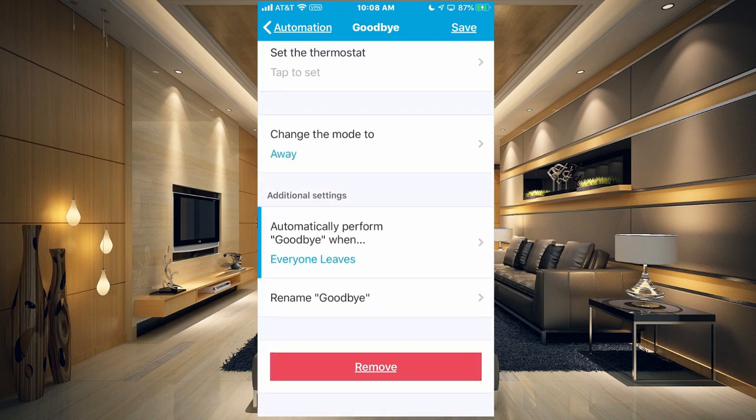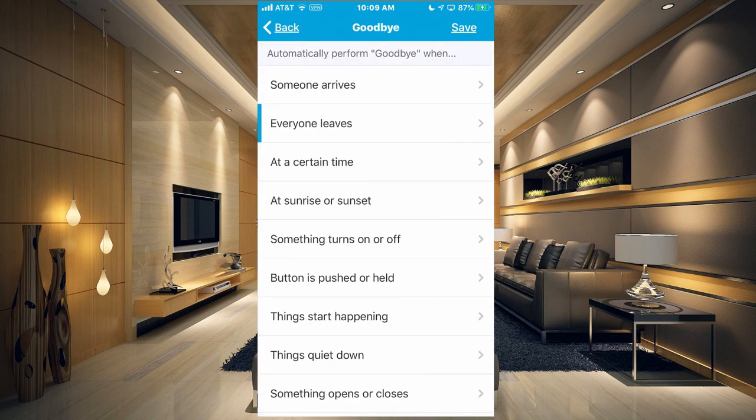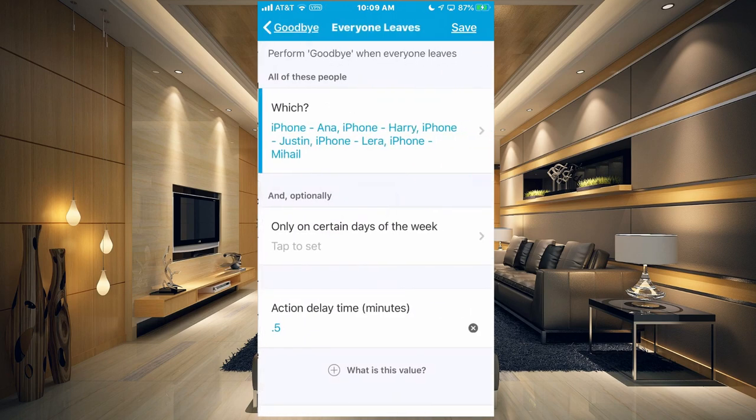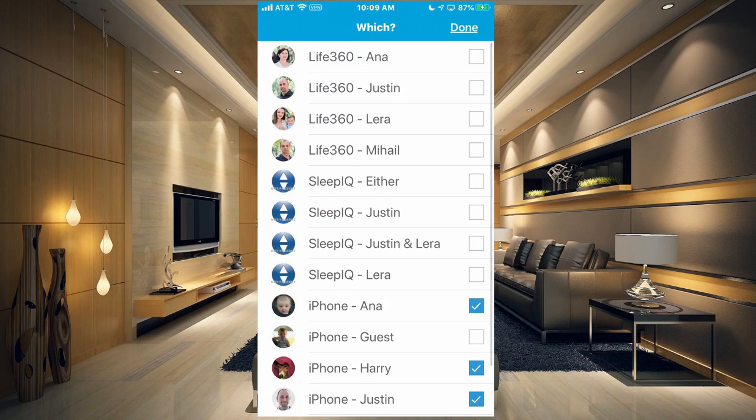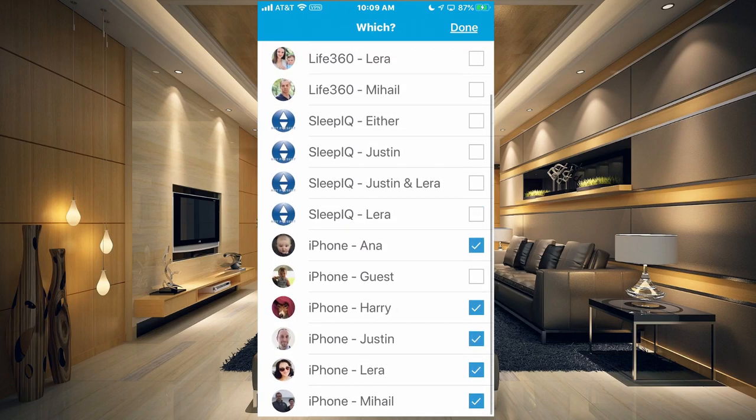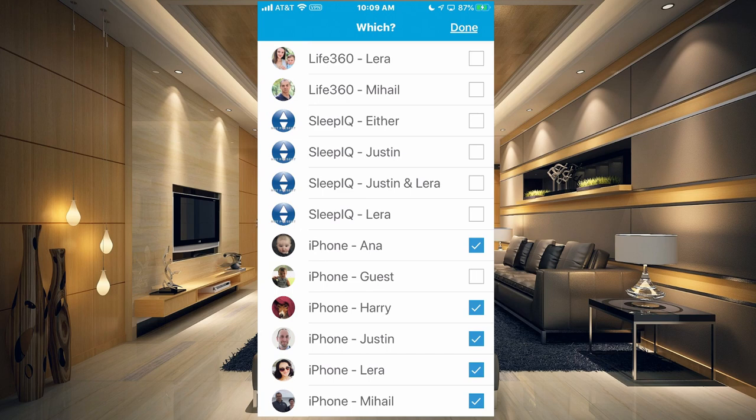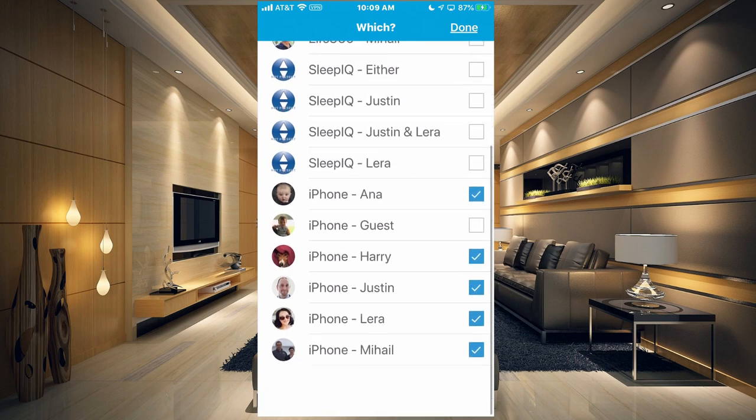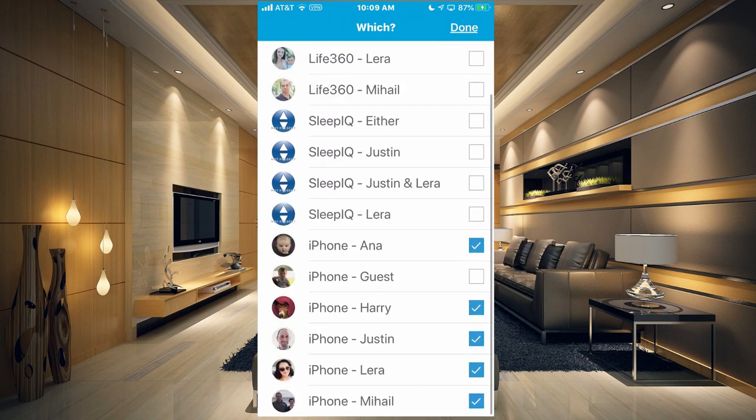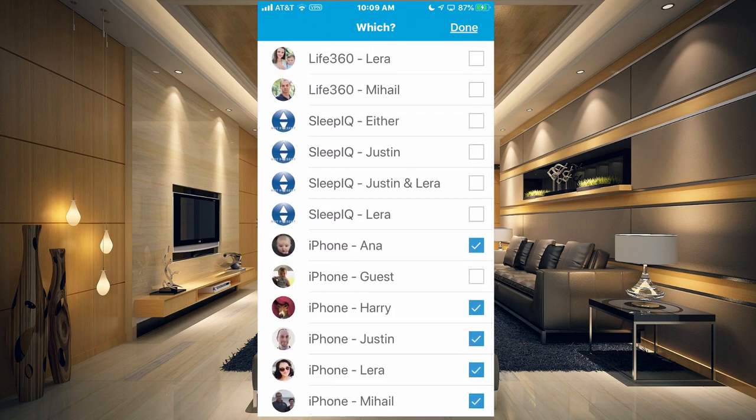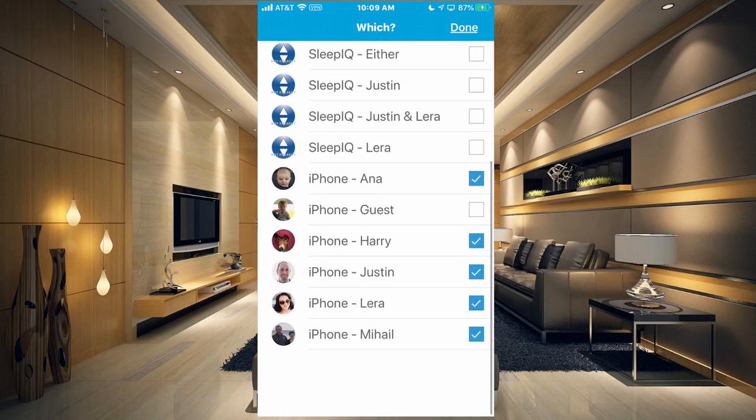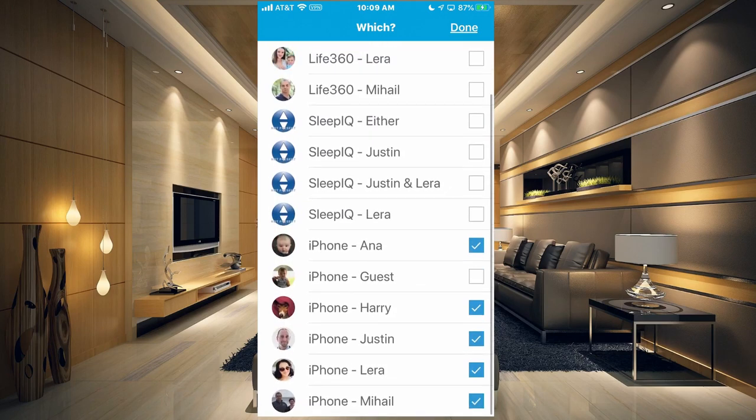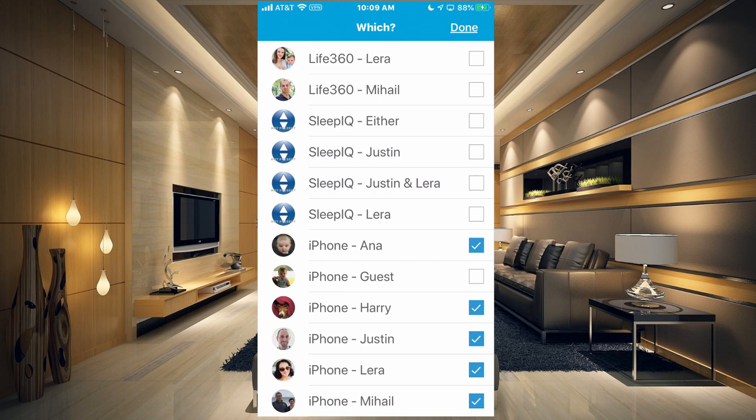So I have this one set when everyone leaves. So if I tap on that and tap on everyone leaves again, then here is where you would choose which sensors you want to use. So I have iPhone Anna, iPhone Harry, iPhone Justin, iPhone Lyra, and iPhone Michael. So when all of these people leave that are checked off, it will execute that. So if someone is away and one person's home, when that one person leaves, that's when it will trigger this goodbye automation.